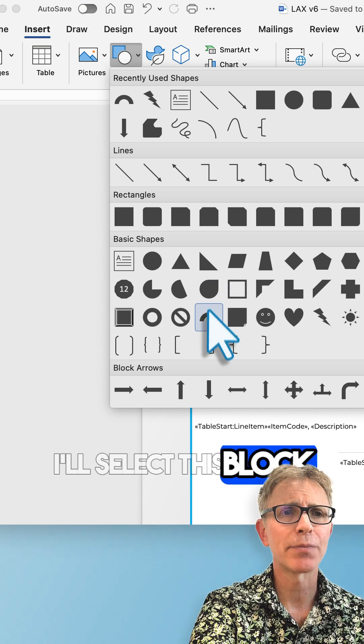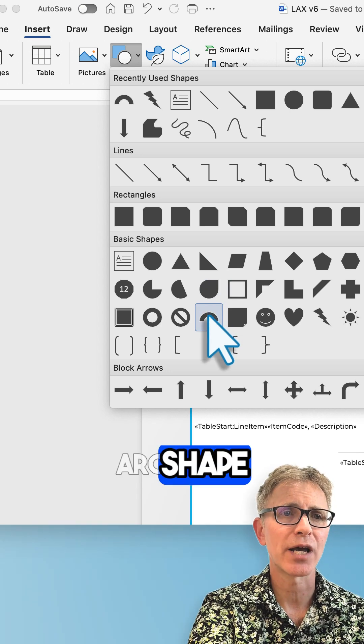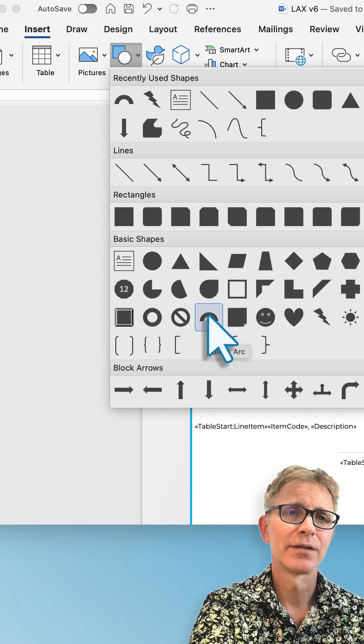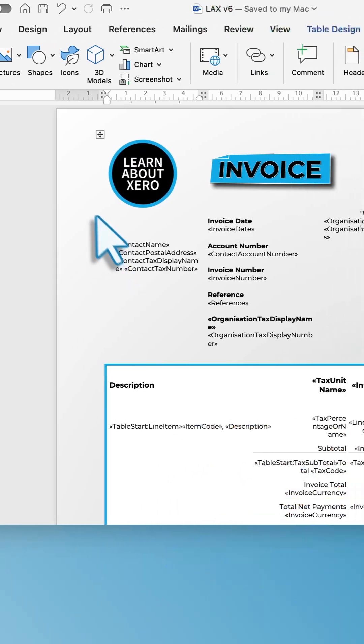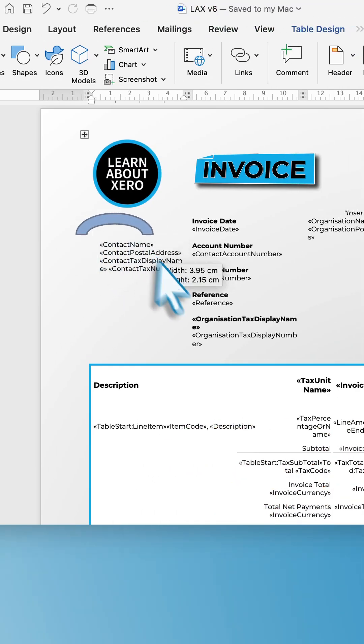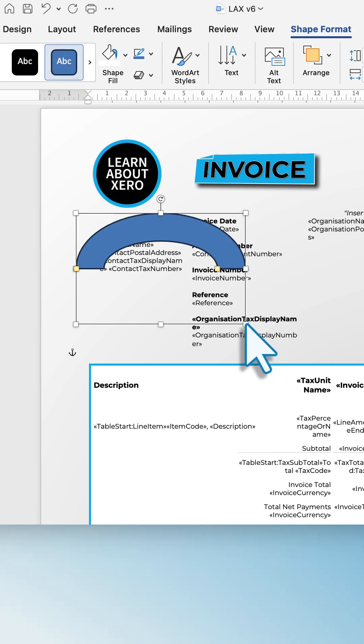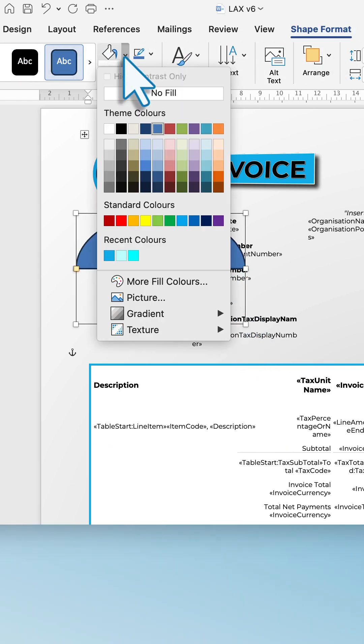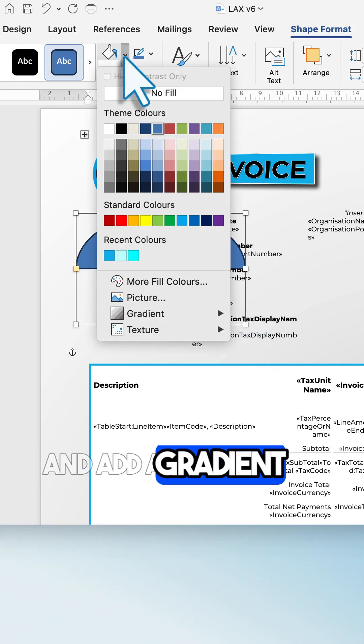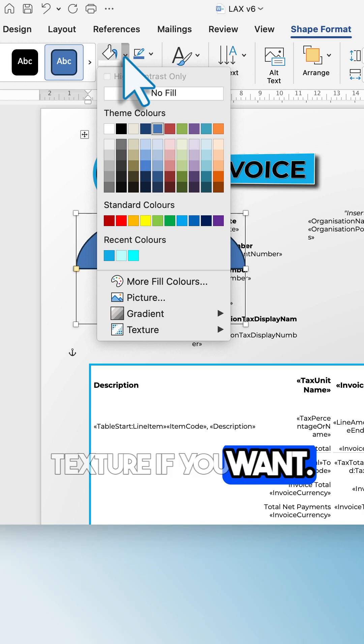I'll select this block arc shape. Select a color and add a gradient or texture if you want.